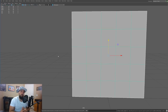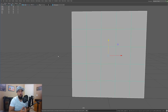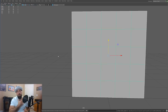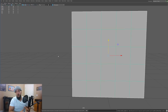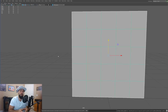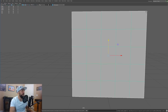The next pattern is the diamond pattern, and this is used to reduce topology. Basically when you have a dense area of topology going into an area that doesn't need as much edge flow — a perfect example would be modeling a hand, where the hand is much more dense than the topology flowing onto the rest of the form. This is a great example of where you would use it.